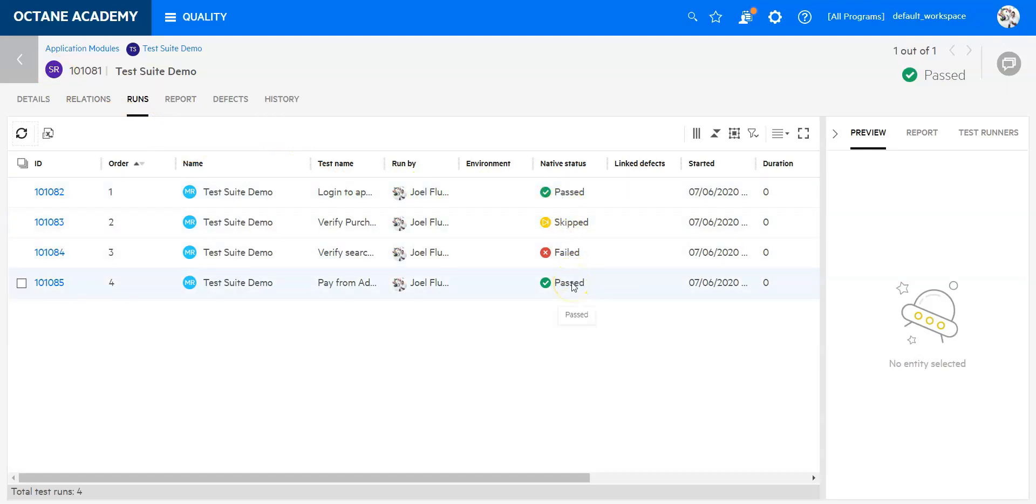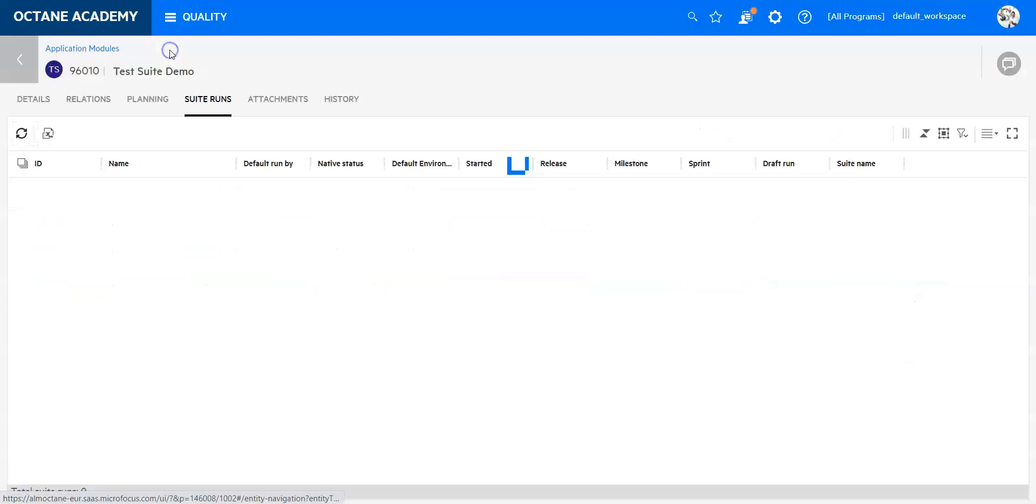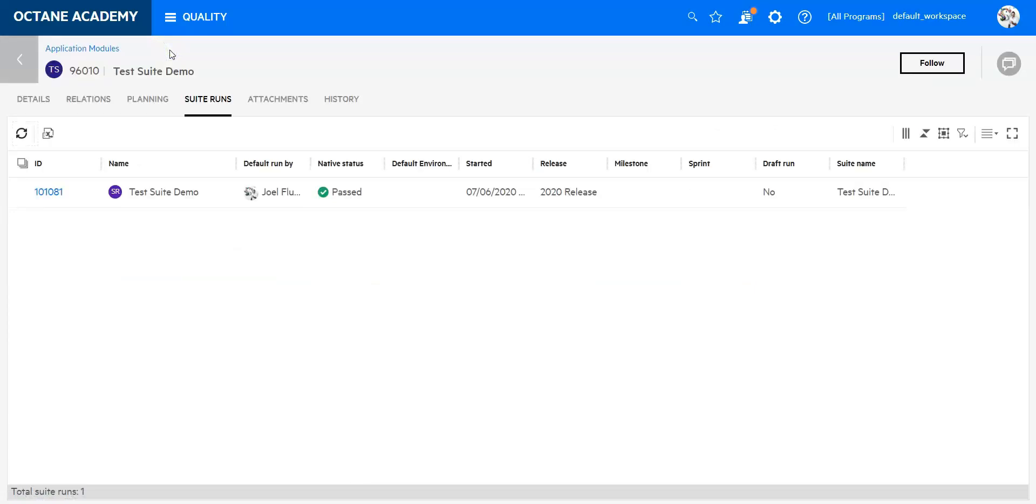There's also a report section which I'm not going to explain further here, but that will give you information about what happened in your test suite run. For each test, it will show exactly what happened. That's it for now. I wanted to show you how to create a test suite. We've quickly made an execution to get the first feeling of how Octane will show it in the execution view. That's it, and thank you for listening.